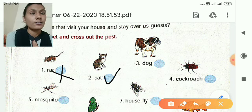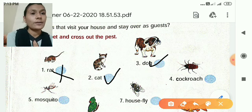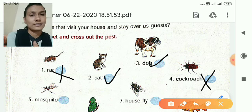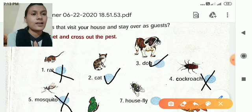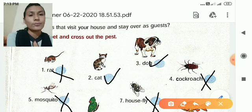Dog — dog is also a pet. They can also become a part of the family. Cockroach — not a pet, pest. Mosquito — pest. Housefly — pest. Why? Because they spread disease.